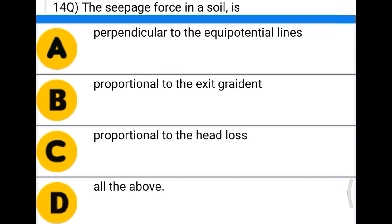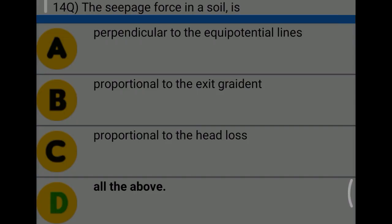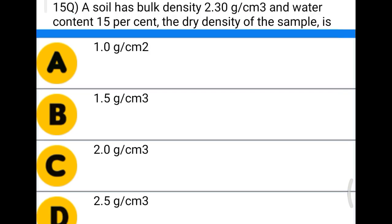Next question: the seepage force in a soil is — option A: perpendicular to the equipotential line, option B: parallel to the exit gradient, option C: proportional to the head loss, option D: all of the above. The correct answer is option D, all of the above.